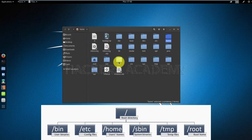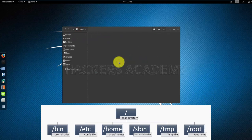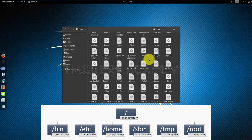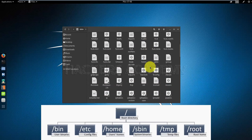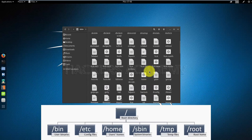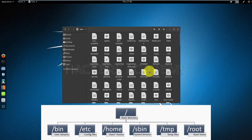The sbin folder would have the system binaries. We saw the bin folder which had the binaries for the user. These are the system binaries, and these are binaries that you usually use to reconfigure the system or do things that would need root access or admin access. Regular users without admin privileges will not be able to run these binaries.